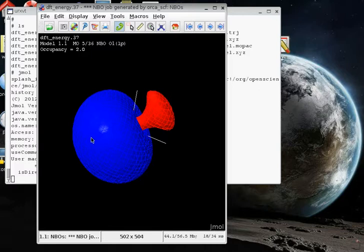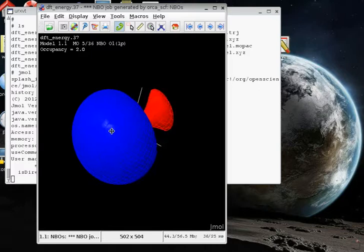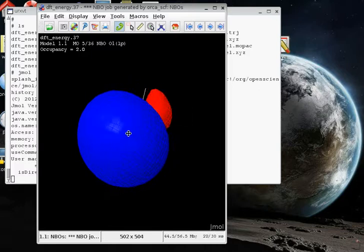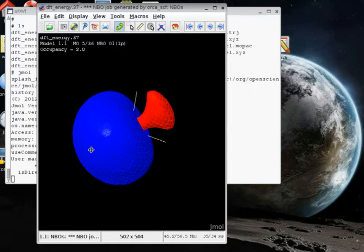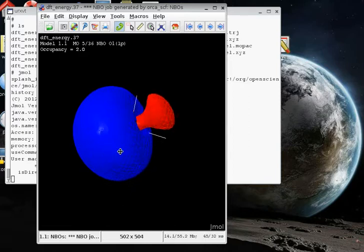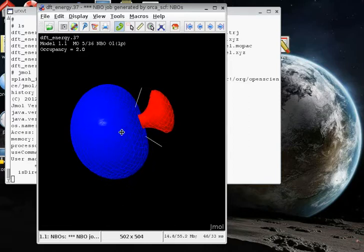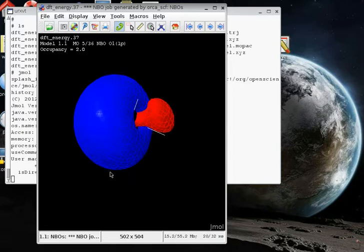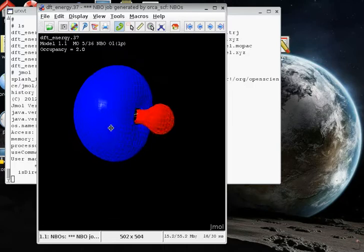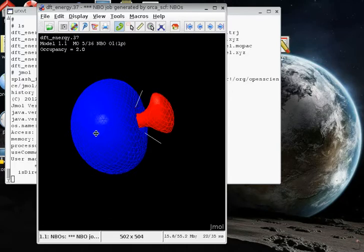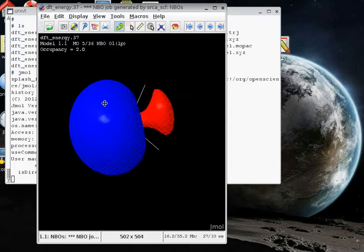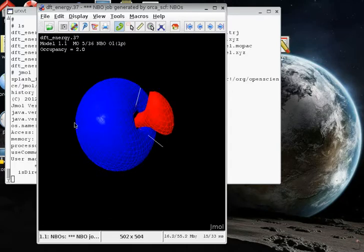And we ran GenNBO and the results now you can investigate visually using the nice Java program Jmol for representing these functions. So, that's a lone pair of the water molecule.